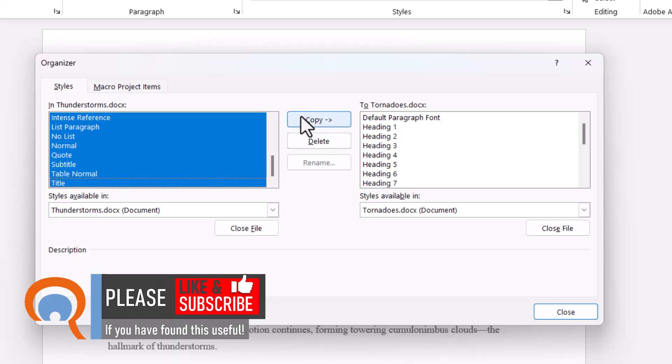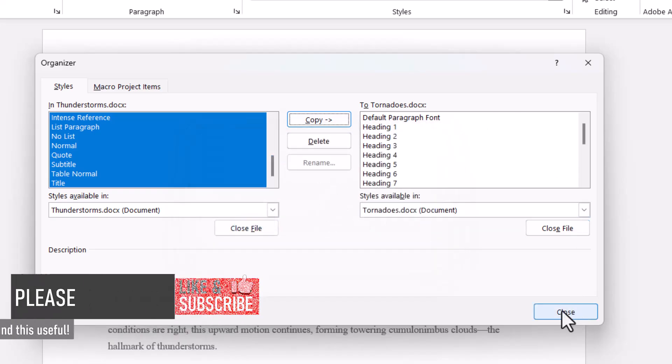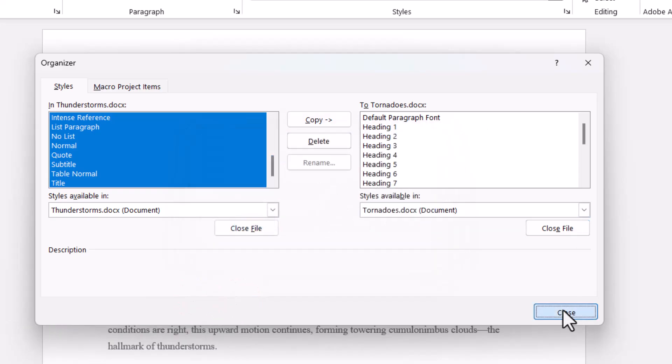Once I've done that I click on copy and then I click on yes to all in this dialog box and then click on close.